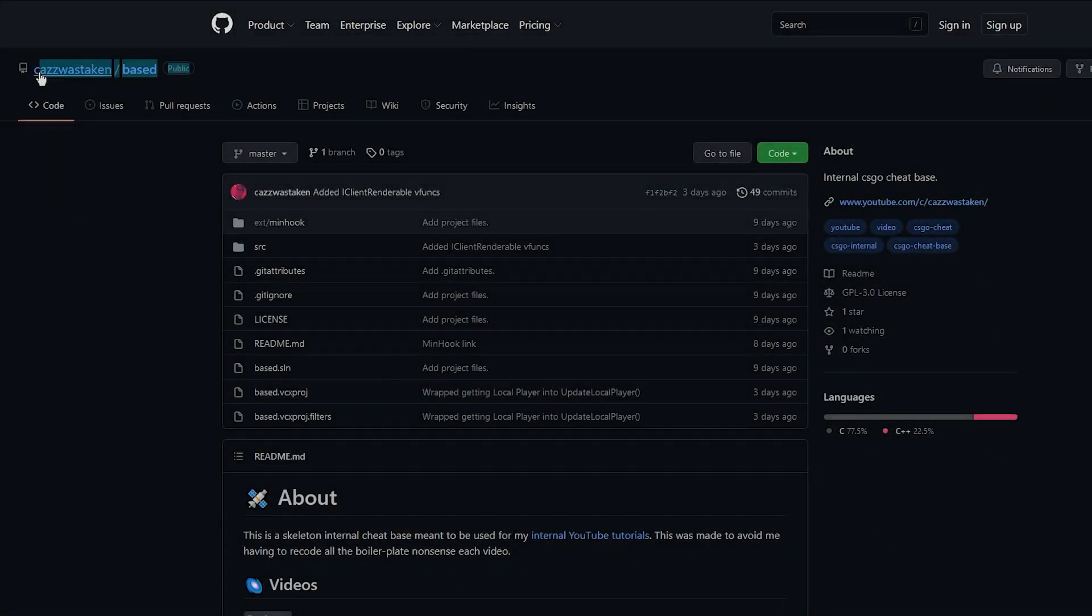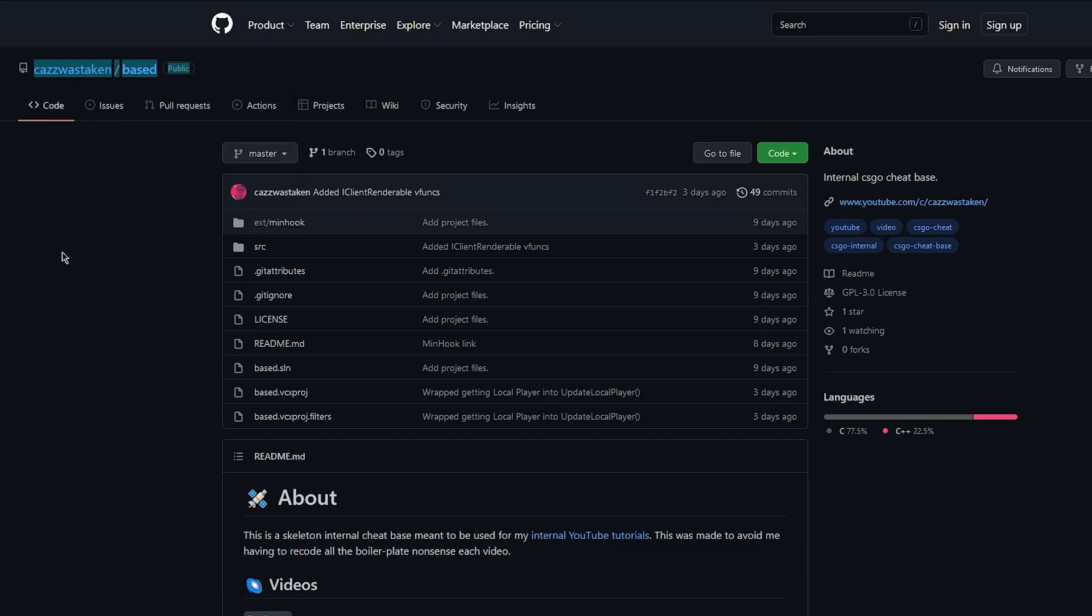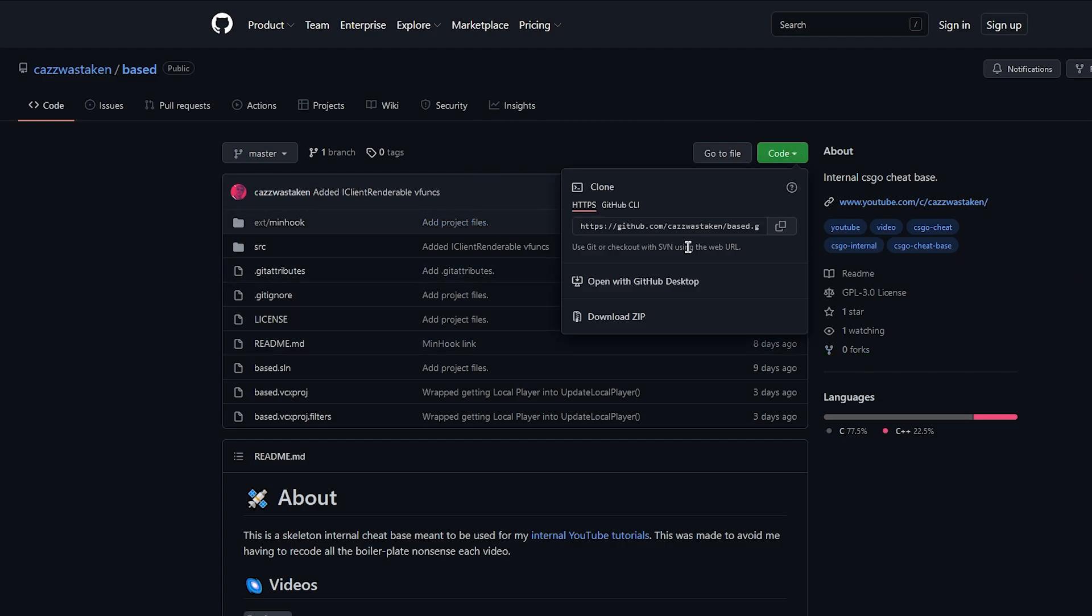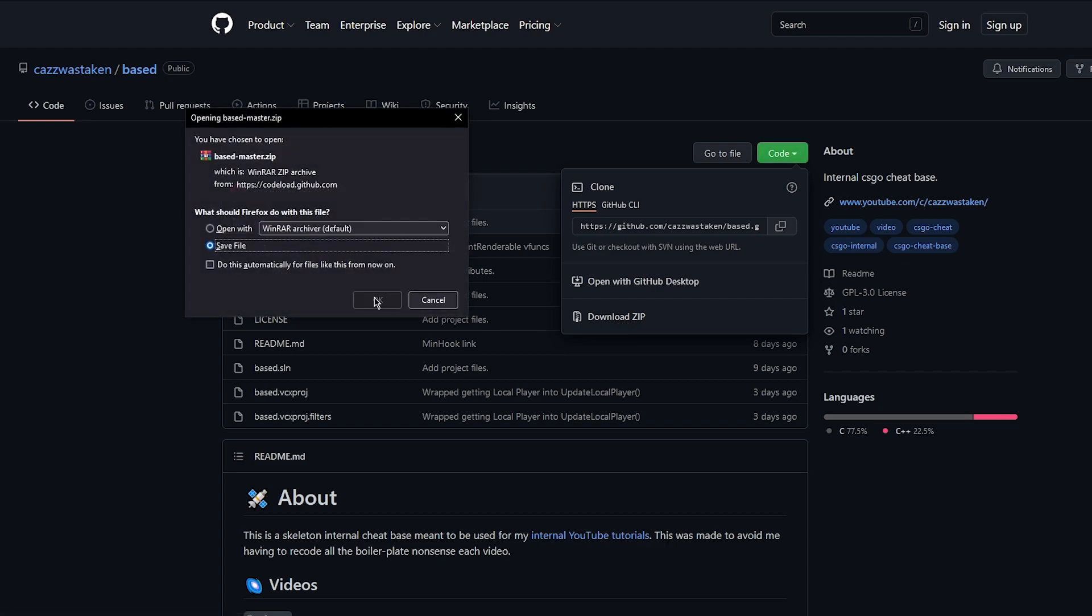Down below you will find a link to this GitHub repository. It is a base that I've been working on to use in these videos. It contains everything that you will need to follow along with this tutorial, so either clone it by clicking the green code button or use it as a reference to follow along in your own project.